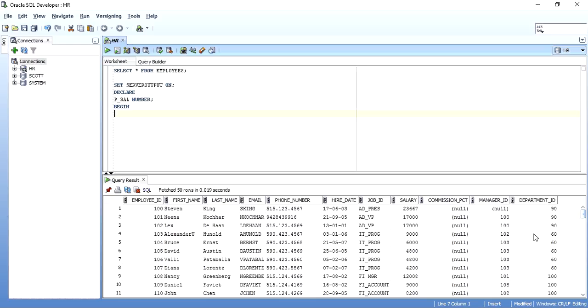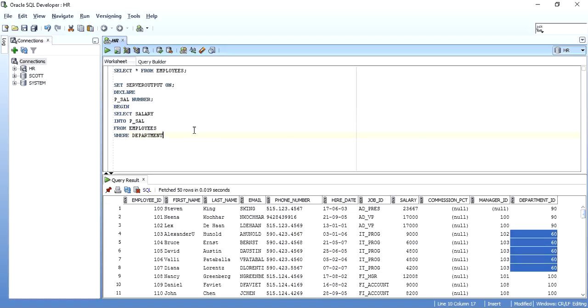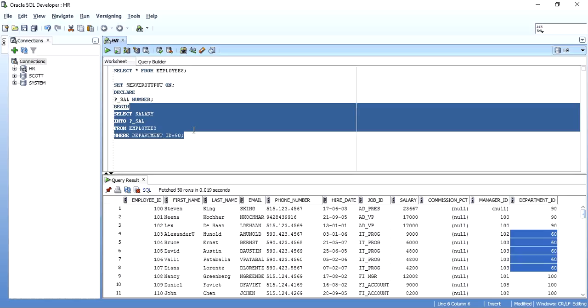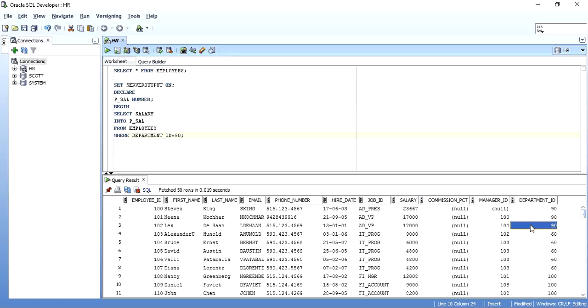I will select salary into this variable from employees table where department ID is equal to 90. When we do this, it will raise a too many rows exception because there are many rows for department number 90 and we are trying to get it to a single variable. Let's see how the exception is raised.